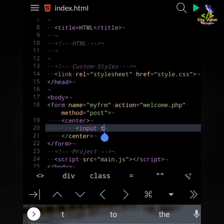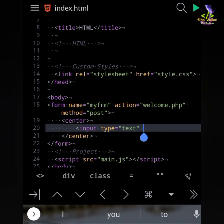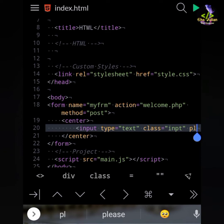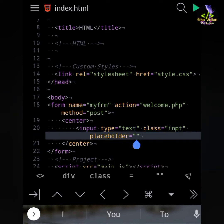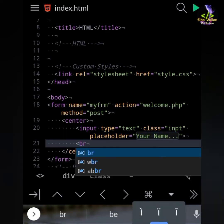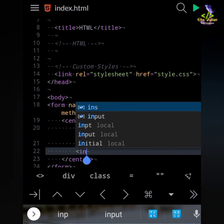I have a tag name form, and the form name is 'myfrm', action name is 'welcome.php', method is POST. There I will send my form data, so please follow my code. You can make your form your own — you can decorate it in many ways.